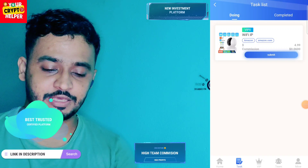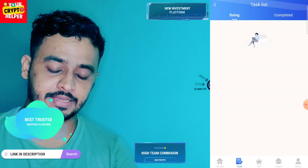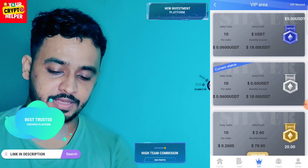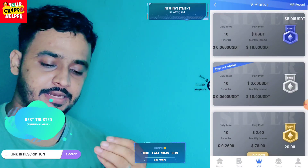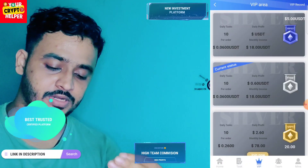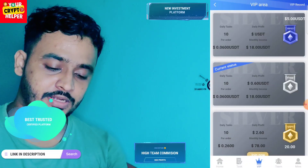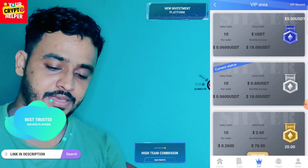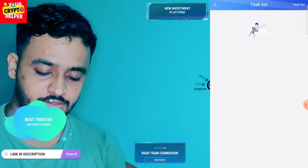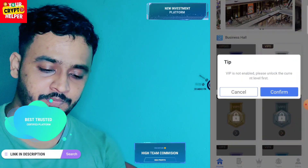Here you can see the VIP plan. First of all, you can get a daily free task, and here you can see your current status — you can get 0.60 USDT which is absolutely free. If you deposit only two USDT, you can get up to VIP 1 also, and you can get up to 10 orders per day.